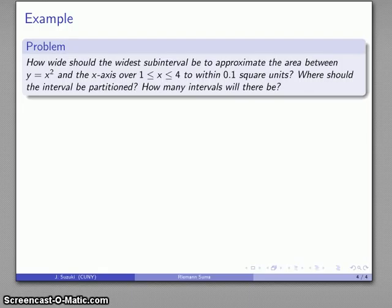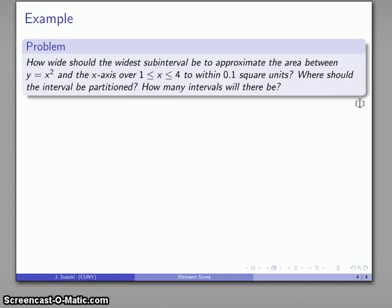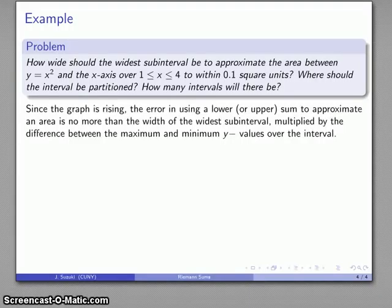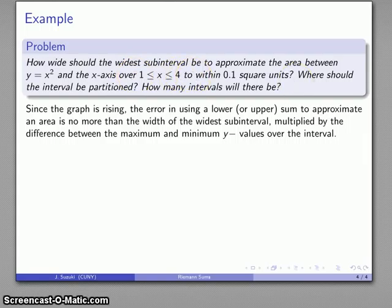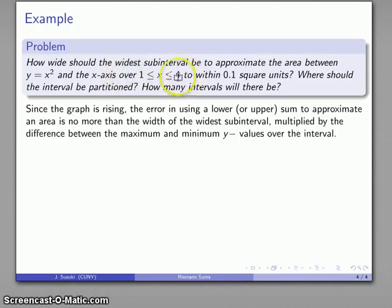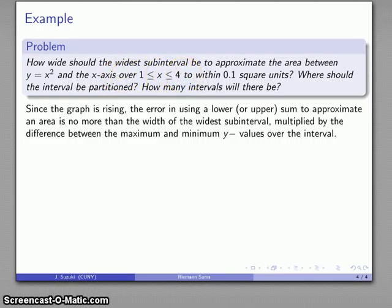Let's take a look at the problem: I have the graph y equals x squared, looking at the region between y equals x squared and the x-axis over some interval, and I want to find that area to within 0.1 square units. Since the only tool we have at our disposal is Newton's theorem, let's apply it. The function is increasing — the graph is rising over the interval in question — so I can apply Newton's theorem. The error is no more than the width of the widest subinterval multiplied by the difference between the maximum and minimum y values. Since the function is increasing, the maximum y value occurs at x equals 4, which is y equals 16.